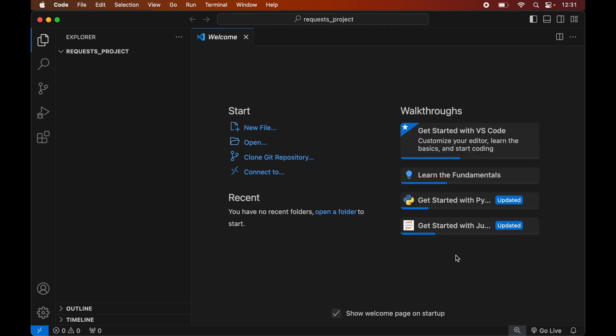Before installing requests, we will create a virtual environment for this opened project, because it is recommended to have a separate virtual environment for each Python project. We will create the virtual environment first, and only after that will we install the requests library inside it.